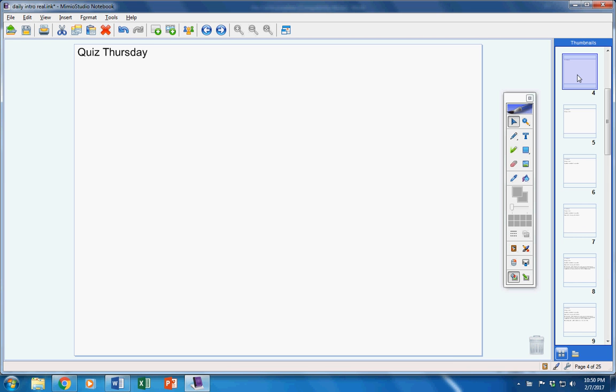Now there will be a quiz on Thursday. And that's Thursday of next week, okay? So not tomorrow. Quiz next Thursday.